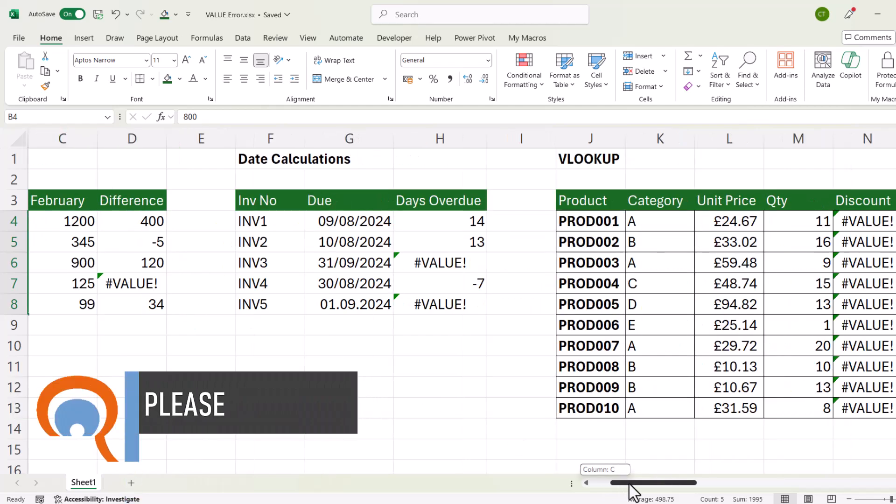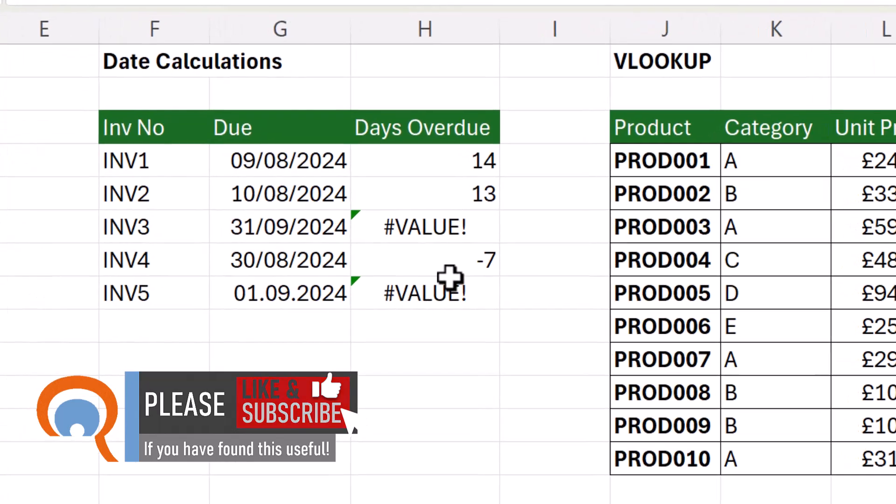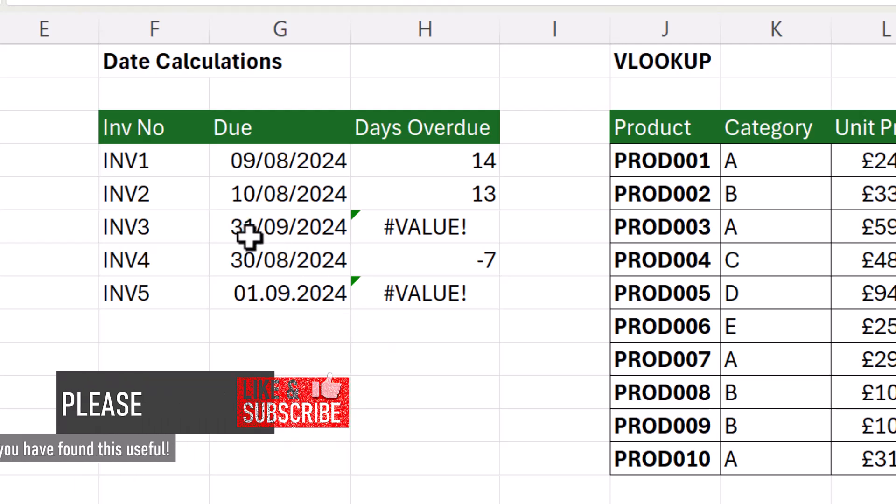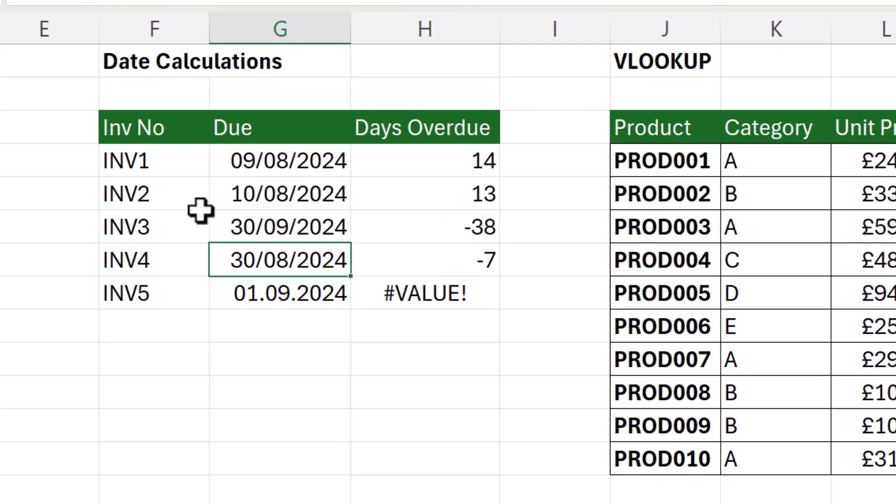Let's move on to date calculations where we have the value error. Now the likely reason for this is that you've entered a date either that doesn't exist or that's in the wrong format. So you can see here this date doesn't exist. There aren't 31 days in September. If I changed that date to the 30th of September, it gets rid of the value error.